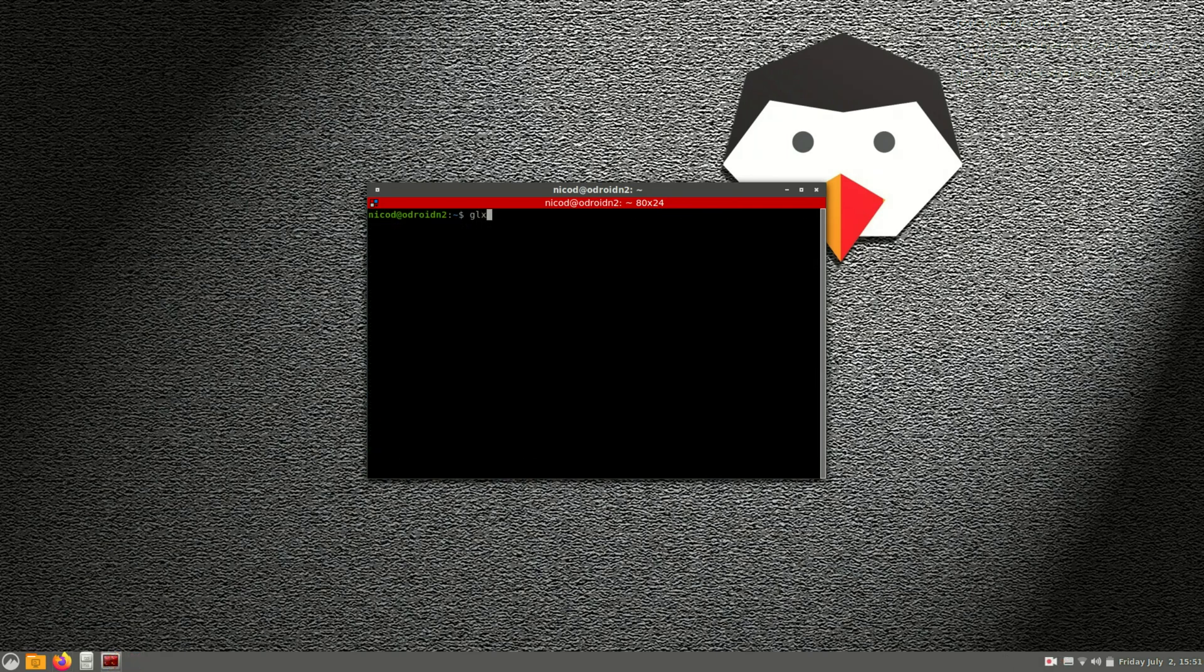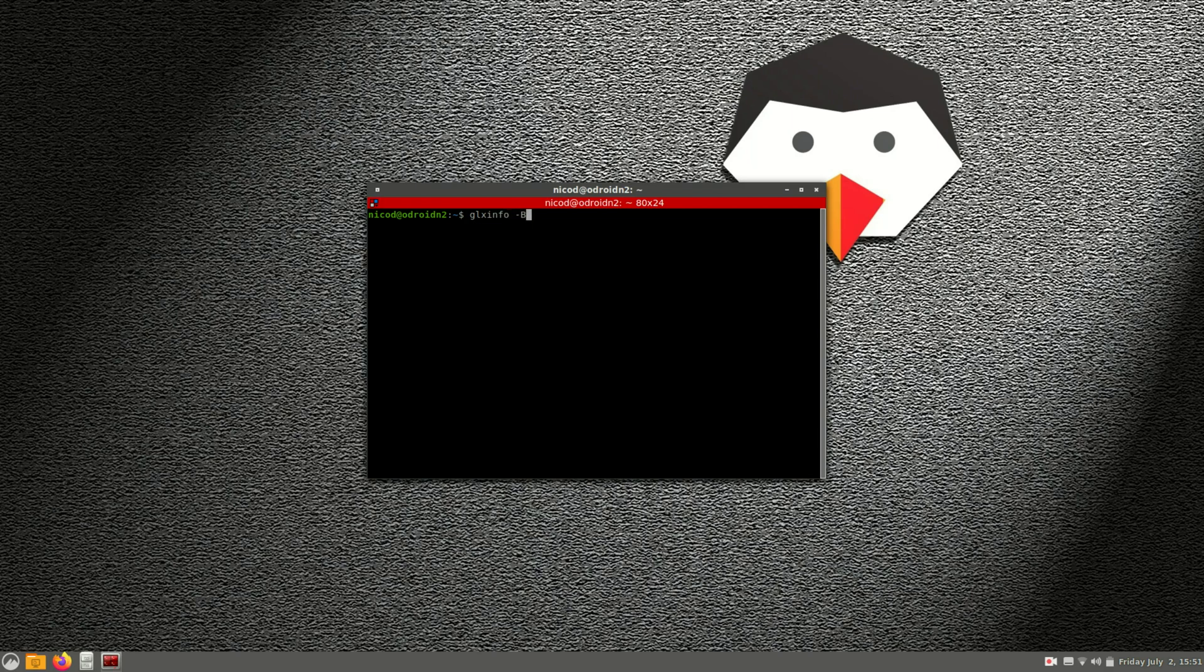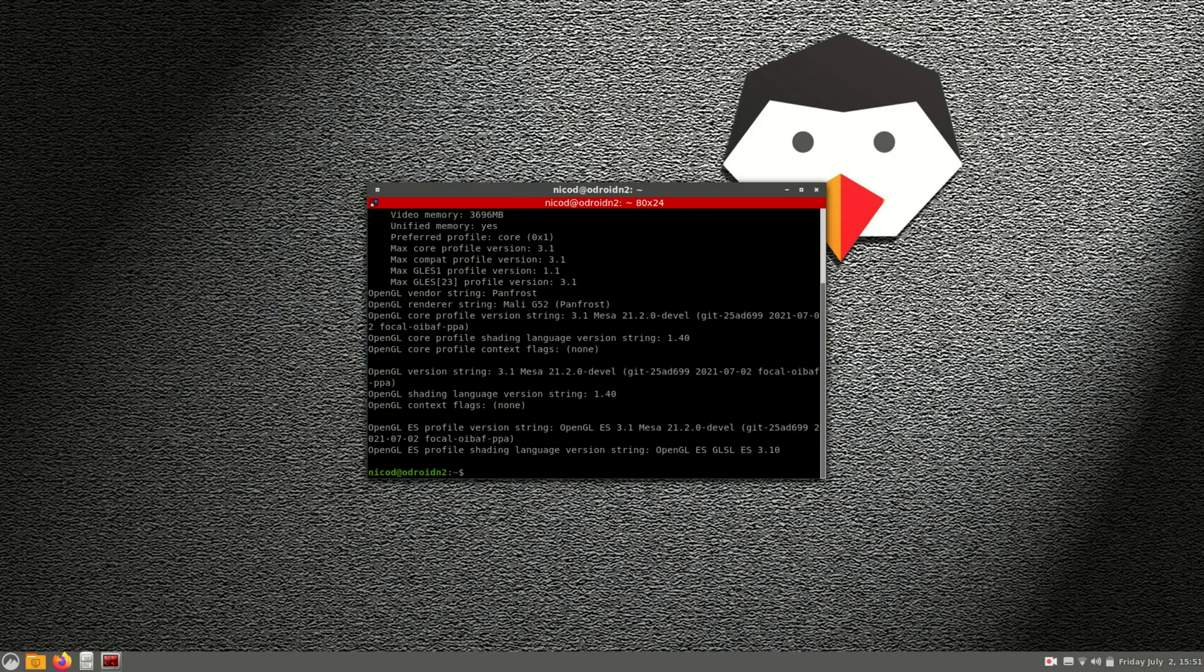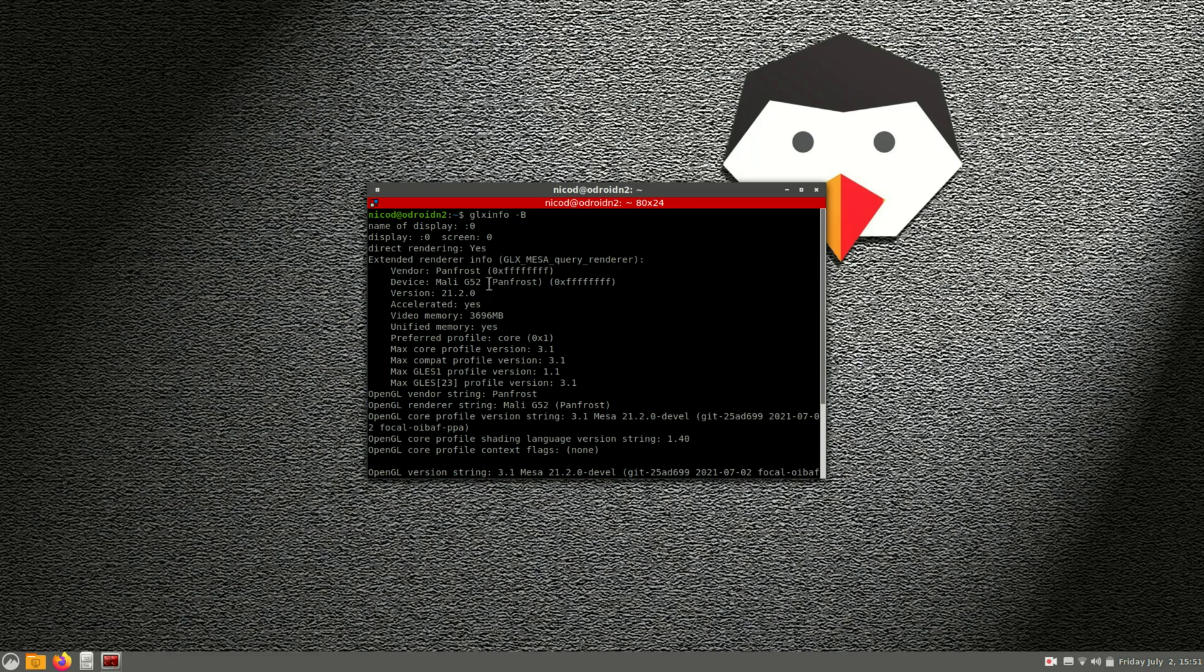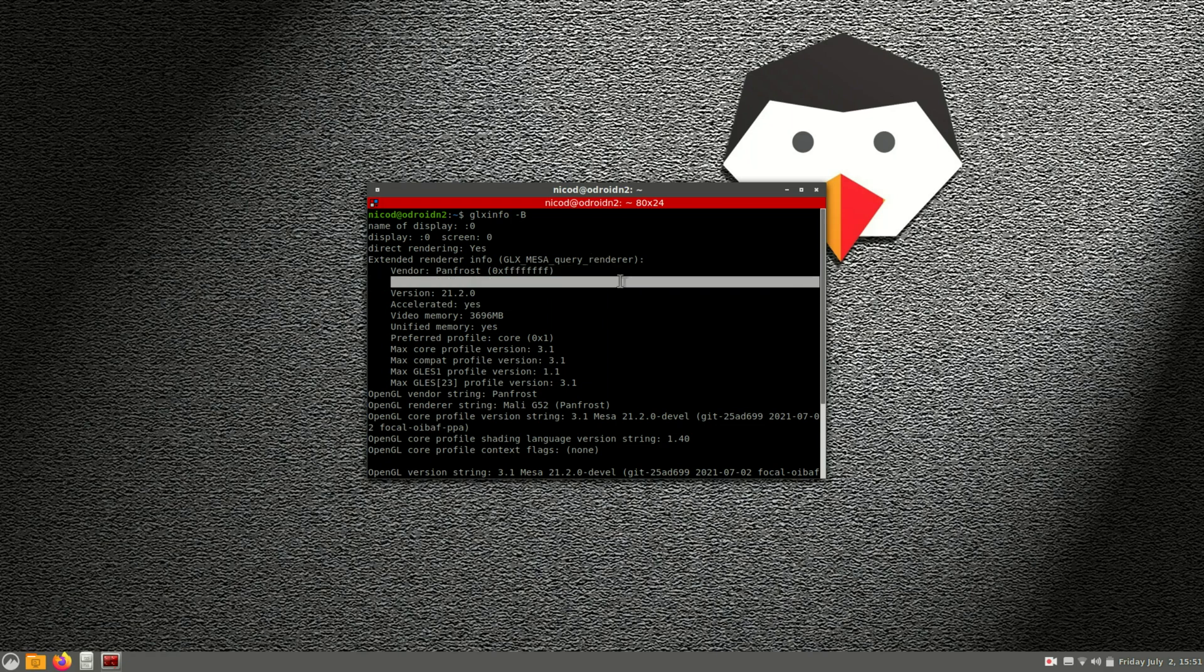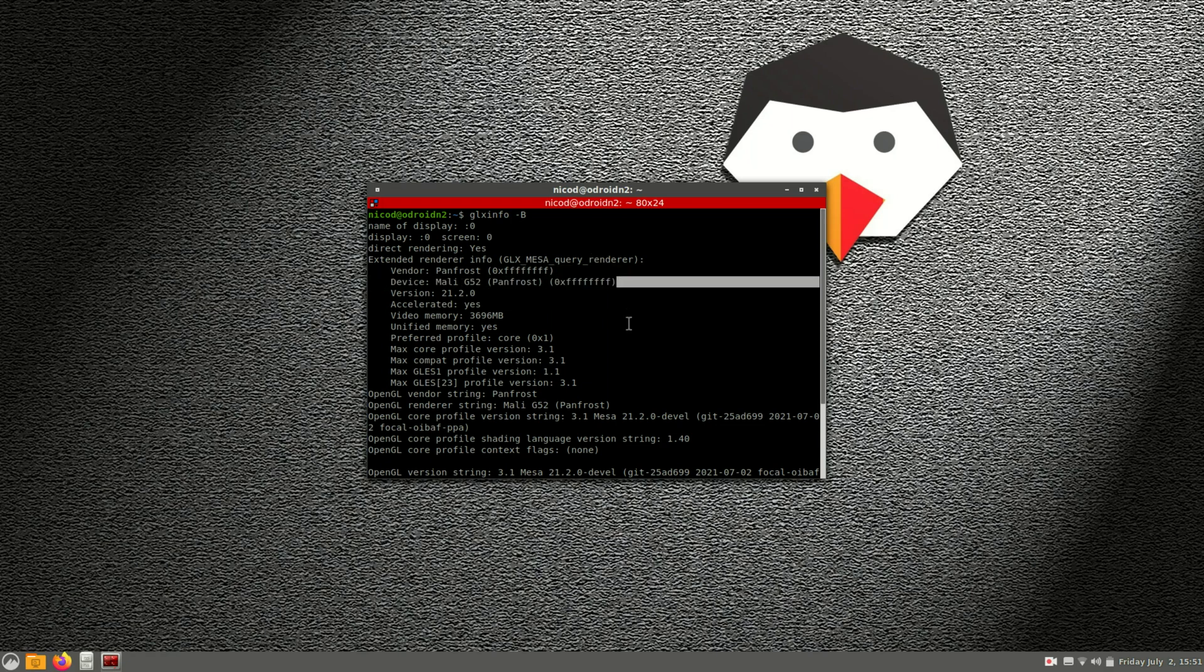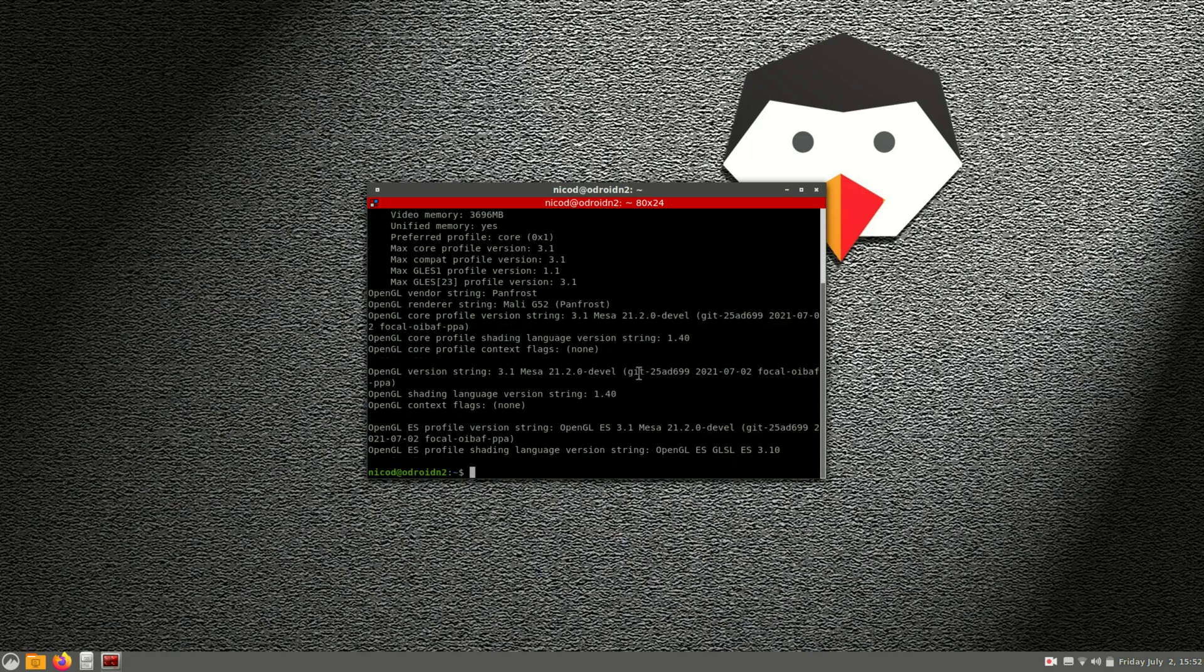If we now again do GLX info then we see that we've got Panfrost enabled. So Mali G52 Panfrost. So that is great. So now we can play games and we also can have a GPU accelerated browser. So let me first install SuperTux Kart.